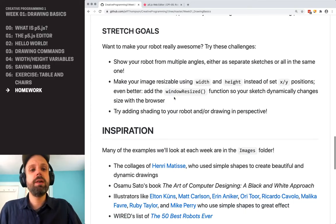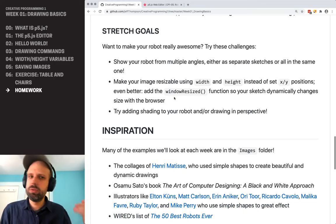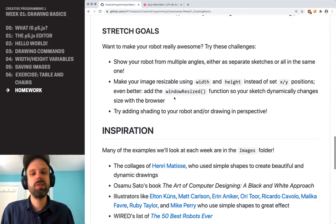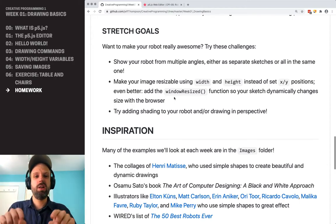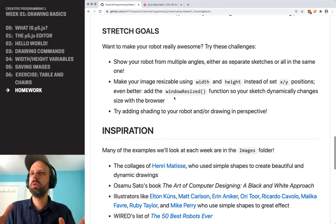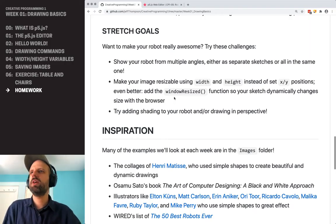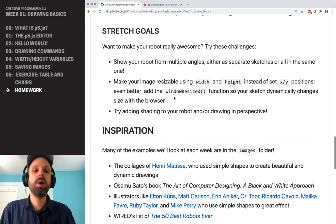Every week I'll also be including stretch goals. The idea here is if you're zooming ahead and want a challenge, you can do that. So a couple of suggestions: one would be multiple angles of your robot — maybe separate sketches, or maybe like a grid of different angles could be cool. Making it resizable with the width and height variables would be great.